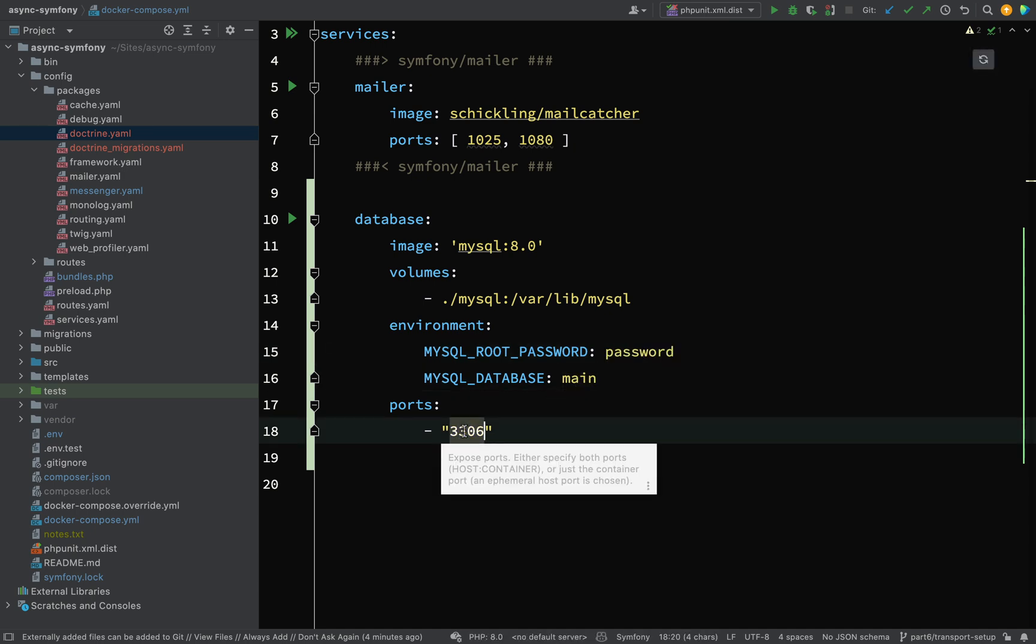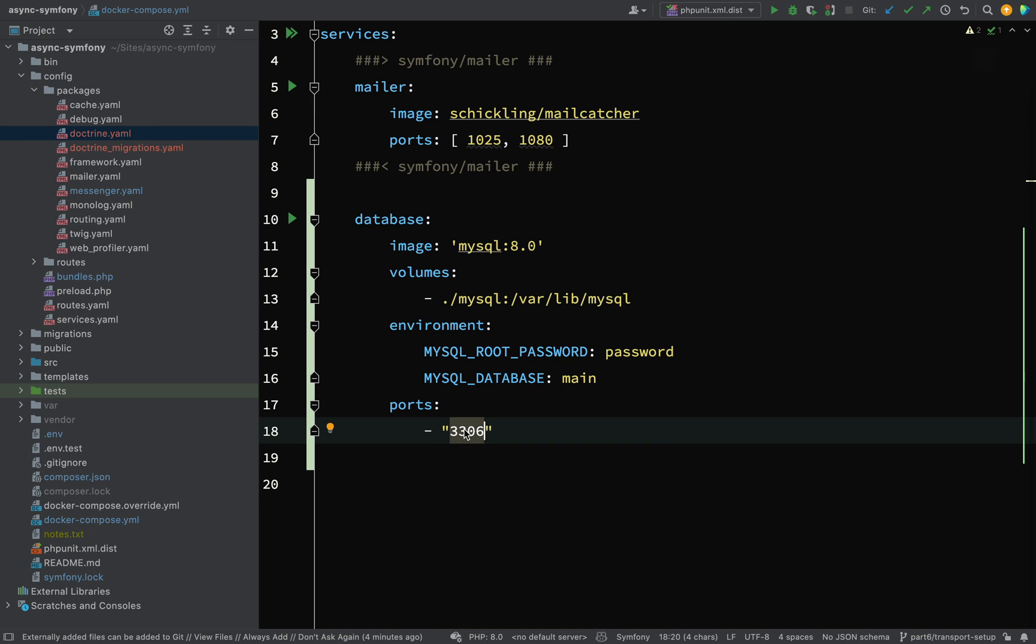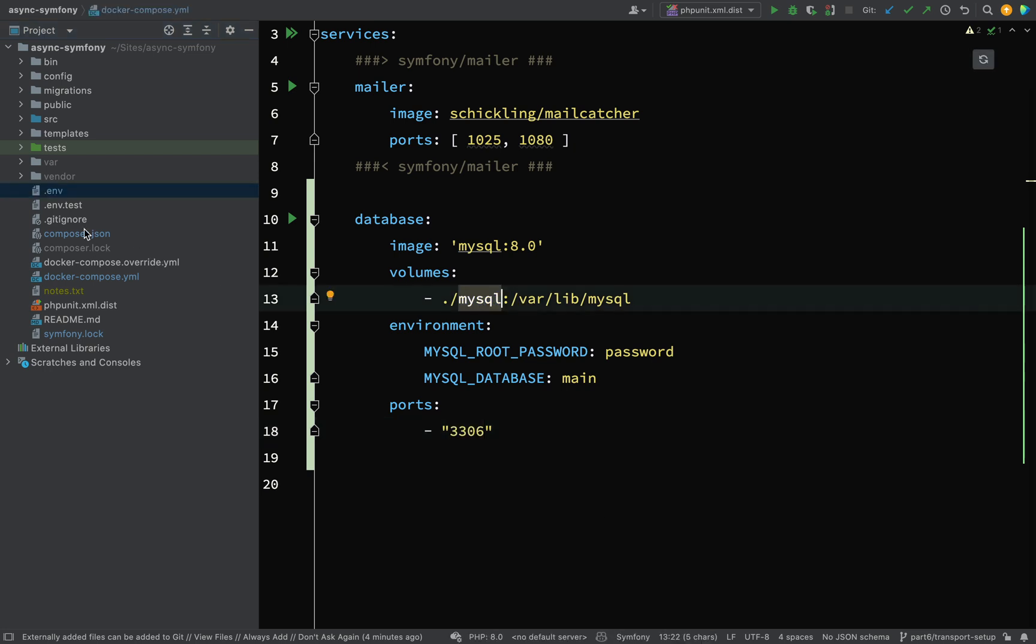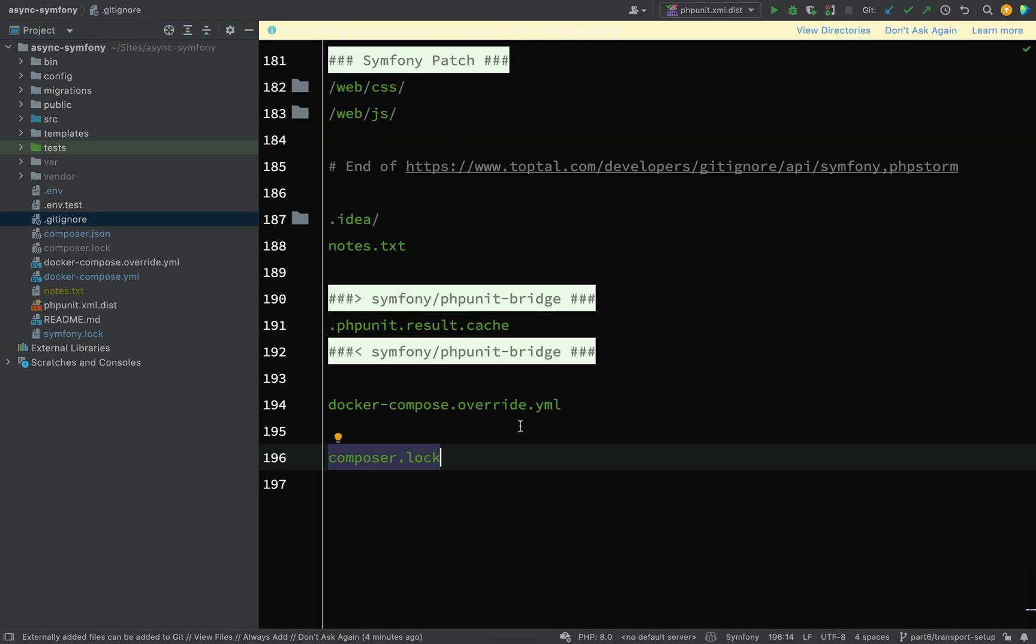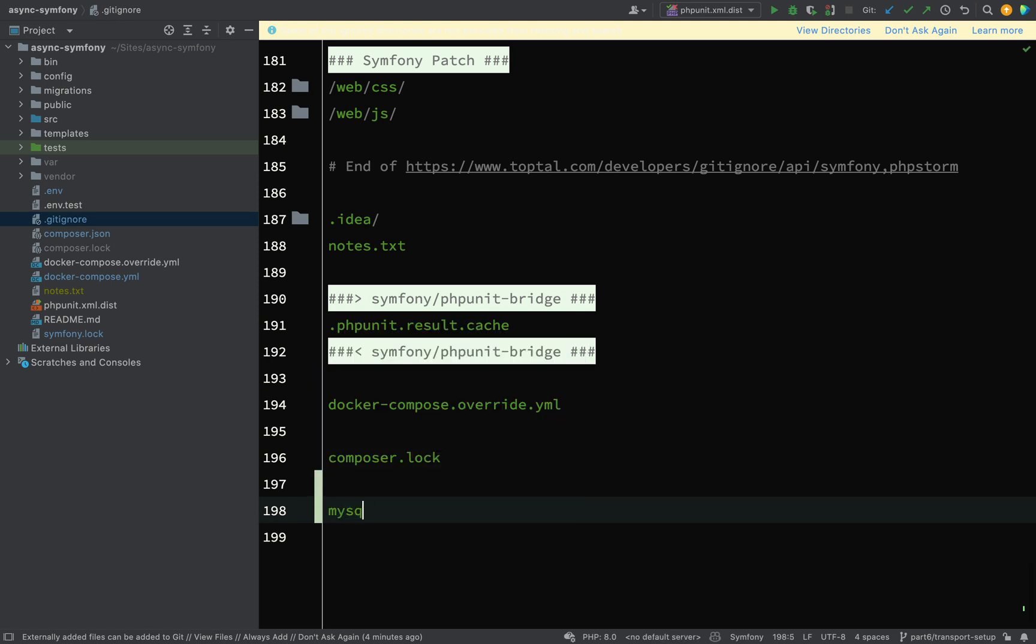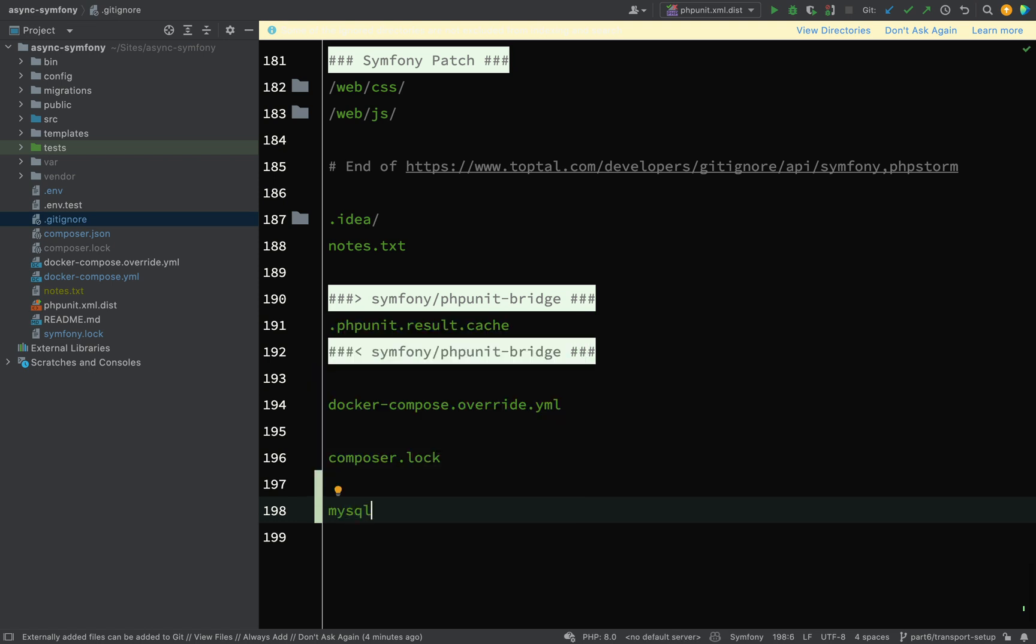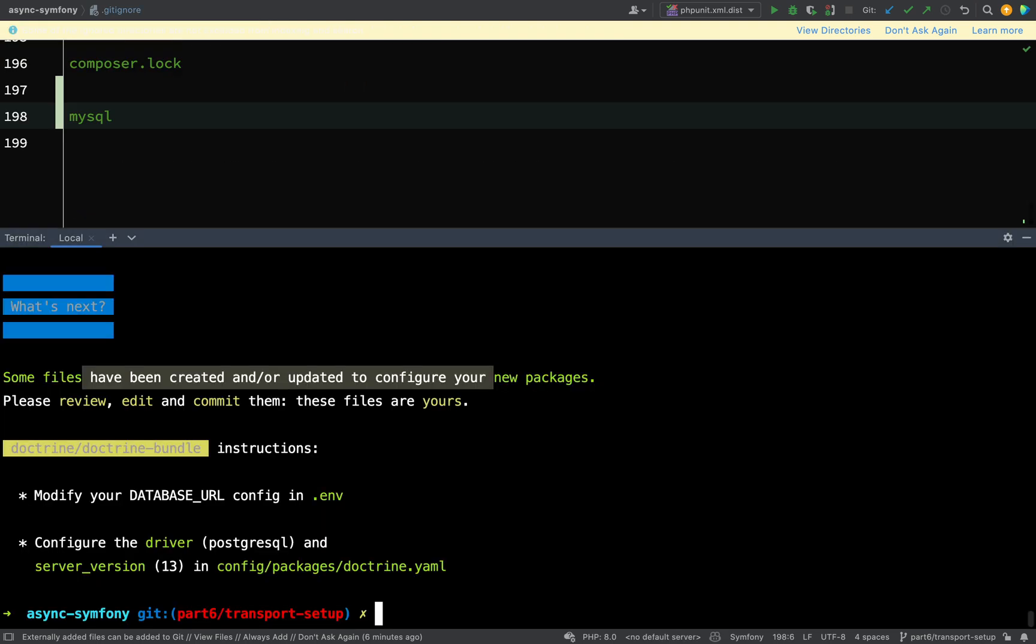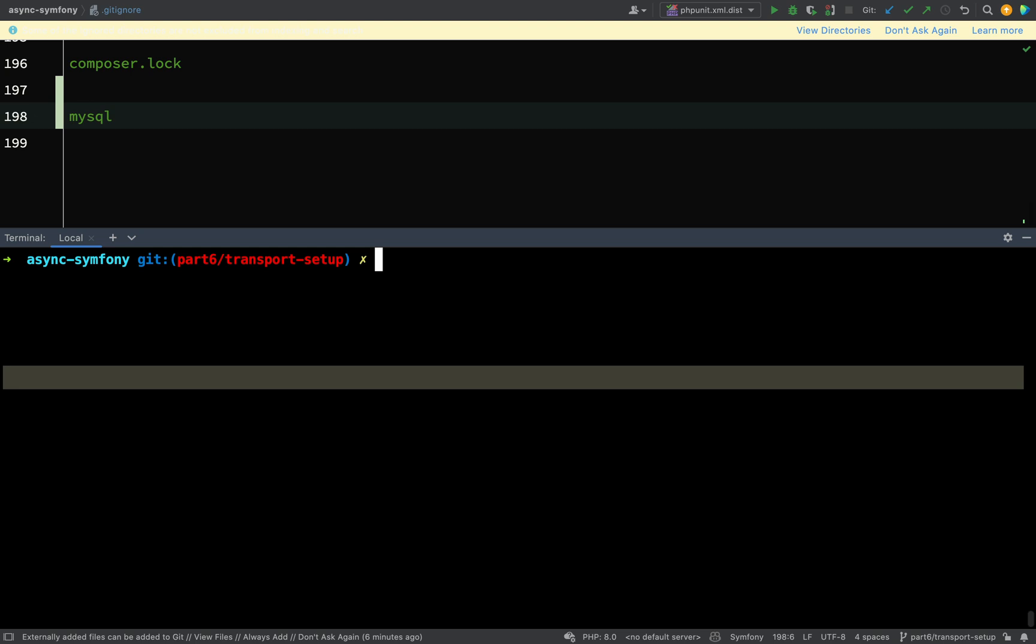And it's going to be port 3306 on the container. On my host, it'll just give me a random port each time, but I'll show you how we can grab that. One thing I will do is go to my gitignore and I'll add this local MySQL volume to that. So gitignore and then the bottom here, MySQL. And before we go any further, we actually need to install our Doctrine transport.